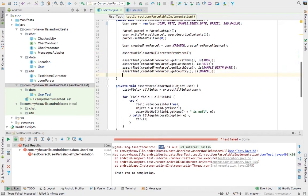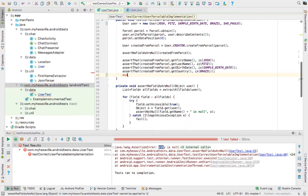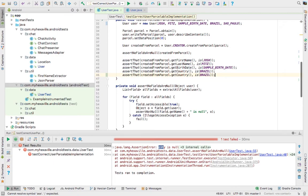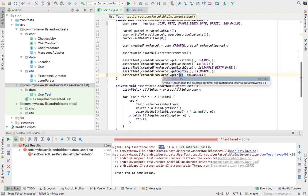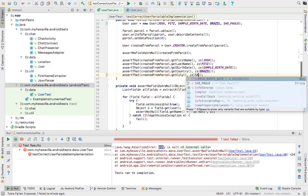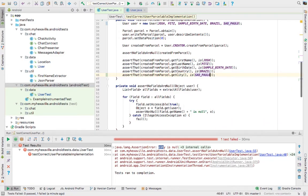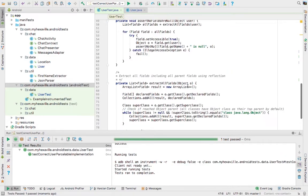And of course, assert the value. And our test passed.